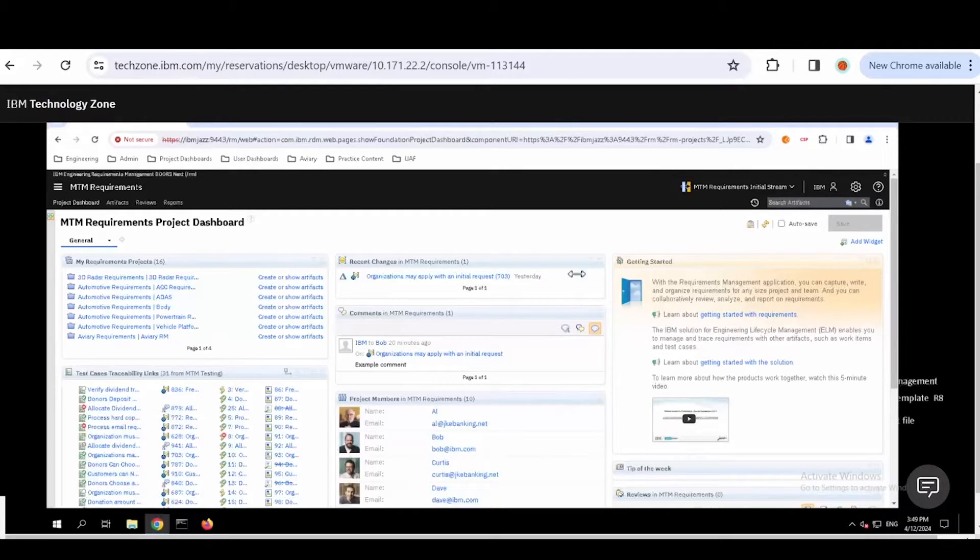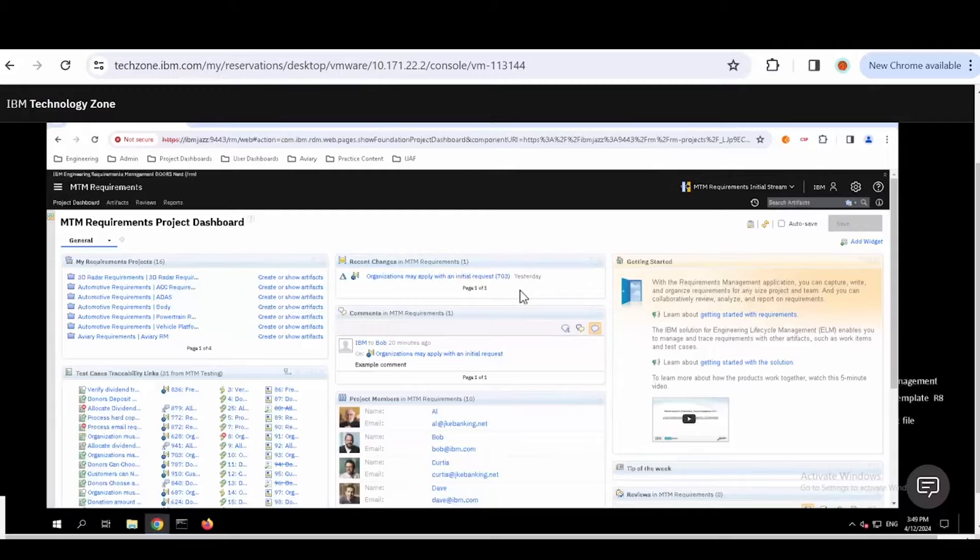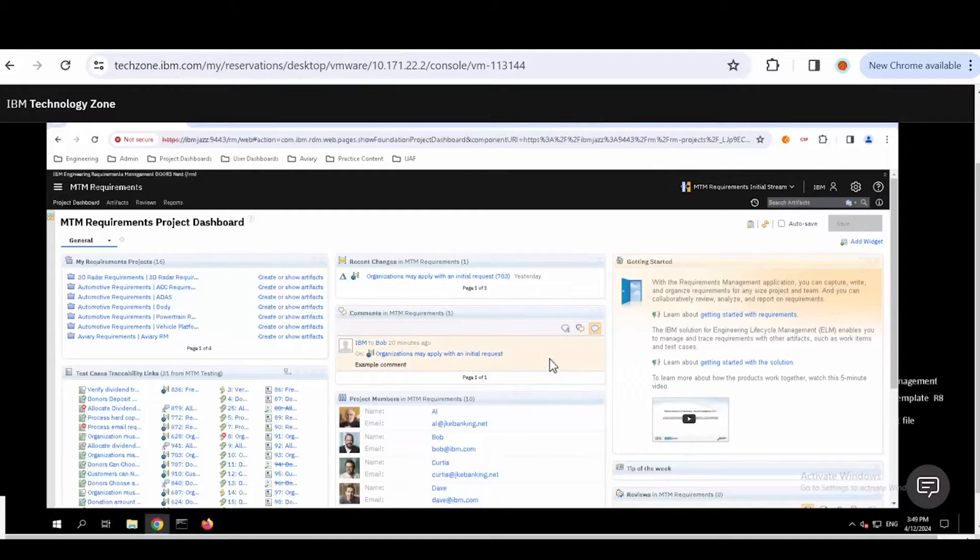When we join the project, we see a dashboard. In this dashboard, you can see I have a number of different things going on. I can get information about what's recently changed, what comments are going on.